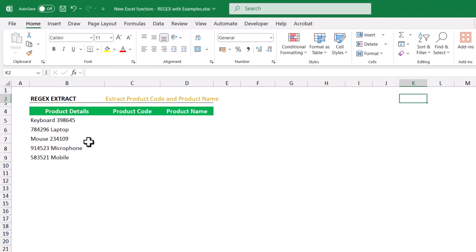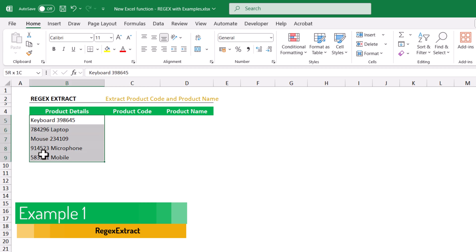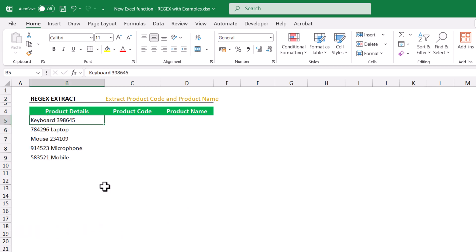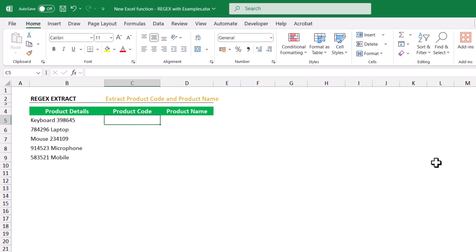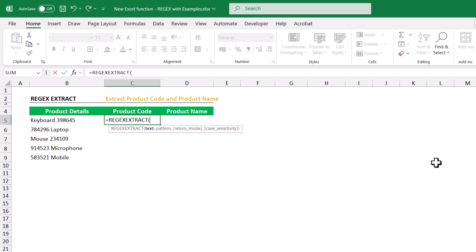Here I have an example with product details. Product details are associated with the product name and the product code. Some cells start with the product name and others start with the product code. Let's segregate them using REGEX EXTRACT. For this: equals to REGEX EXTRACT, the text is the product details, comma, the pattern is within double quotes backslash small d, close double quote, close the function.